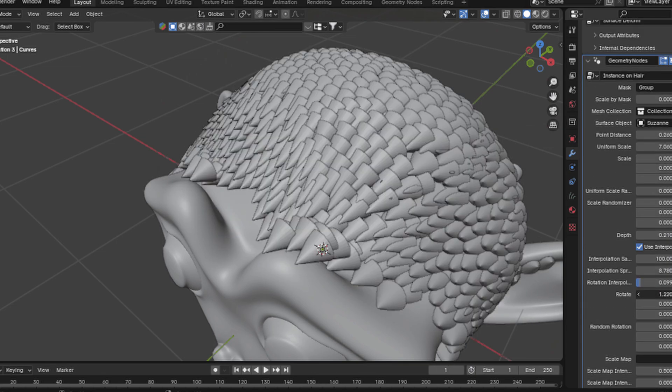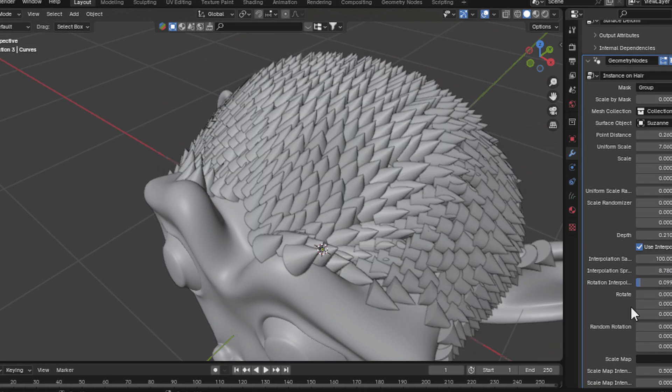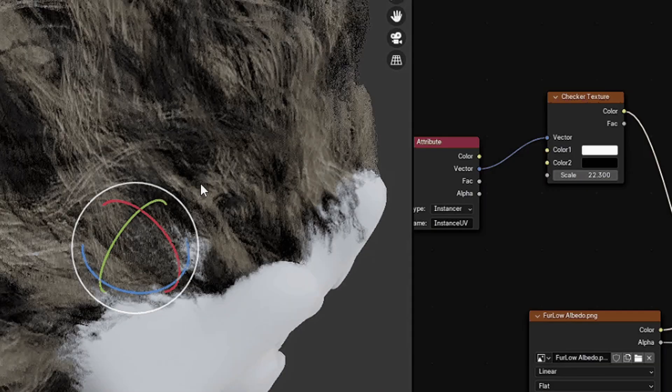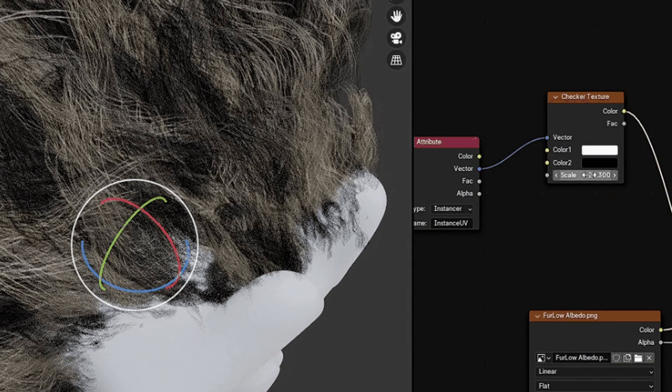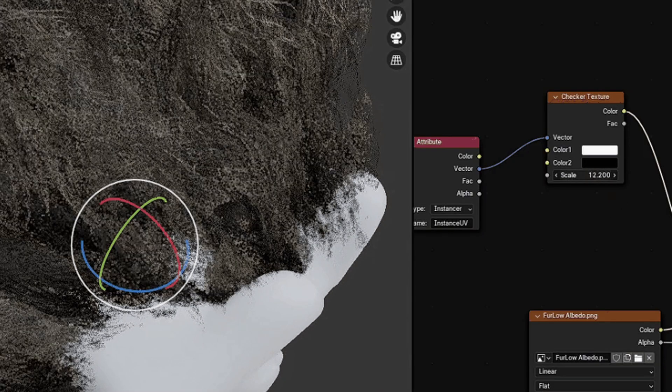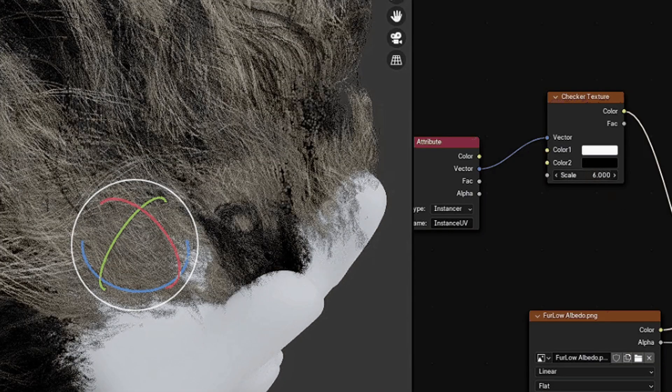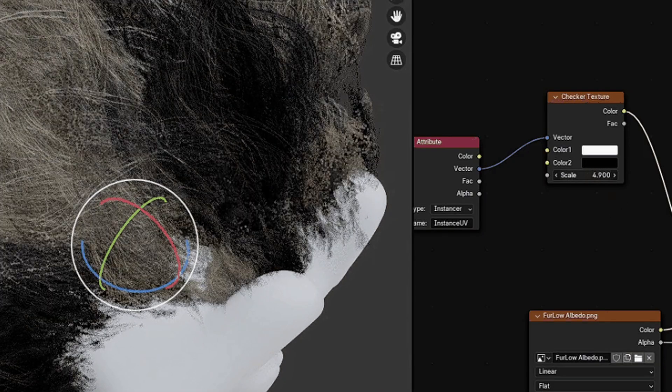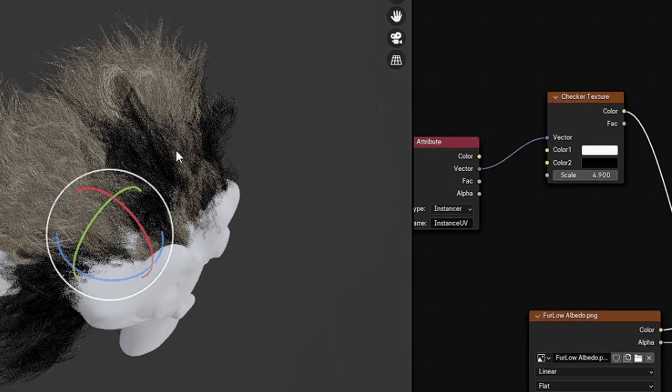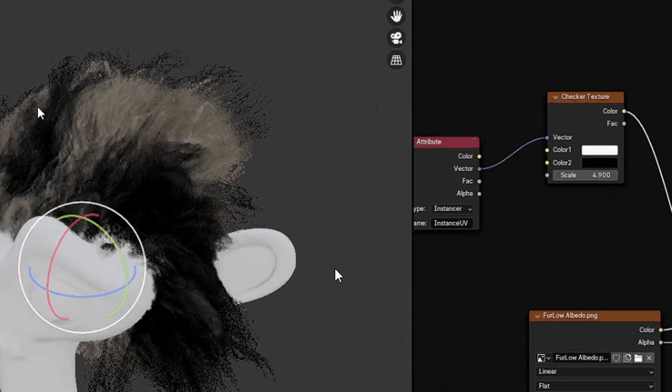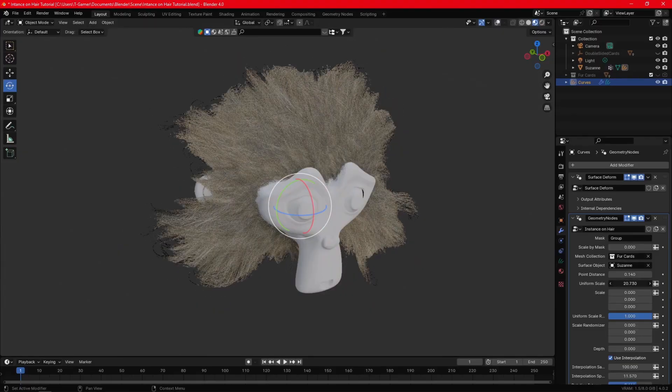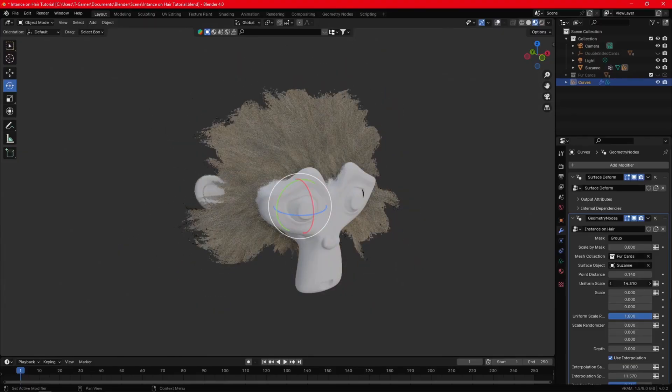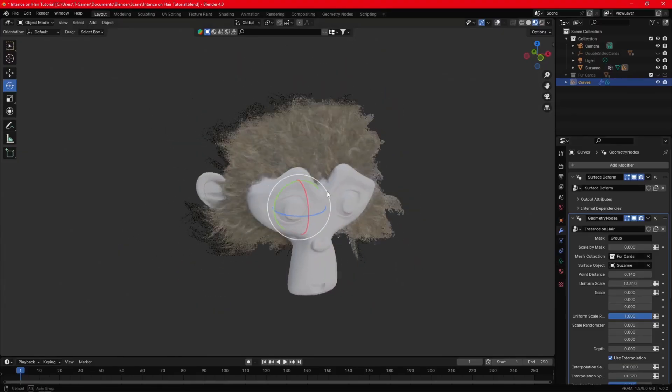You can also project the UV from the surface object on instances and easily control the colors of it using textures, creating more complex and dynamic coloring and therefore way more interesting models.